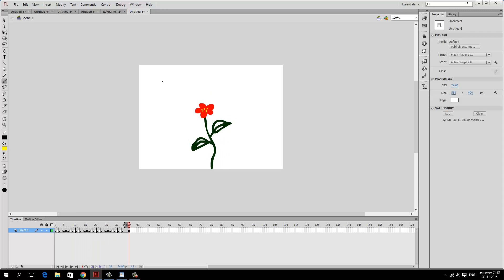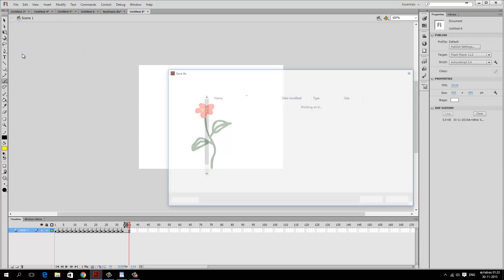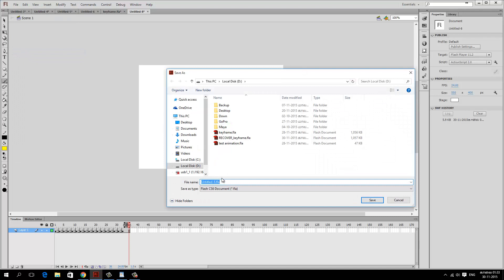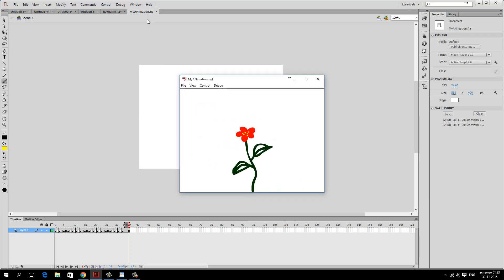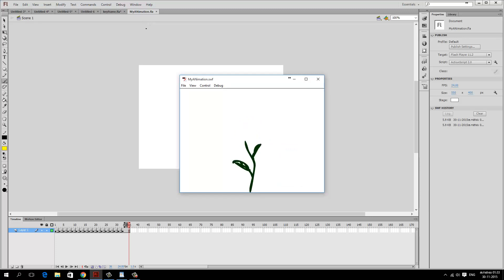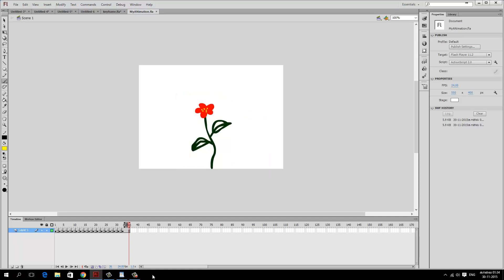Once you've created your animation, you can go to File and save your document. Give it a name — for example, I'll name this 'my animation'. Flash saves the document as an FLA file, and if you press Ctrl+Enter it will export it as a SWF file. The SWF file is the movie file and the FLA file is the document file. This concludes the crash course on Anyone Can Animate in 20 Minutes — thank you very much.